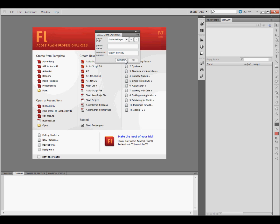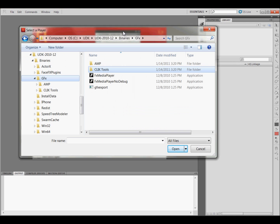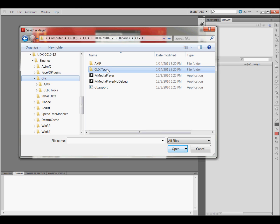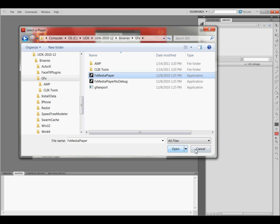And then click on this Plus right here. And then you're going to need to navigate to UDK, UDK Binaries, GFX, and then click on the GFX Media Player. Click Open.